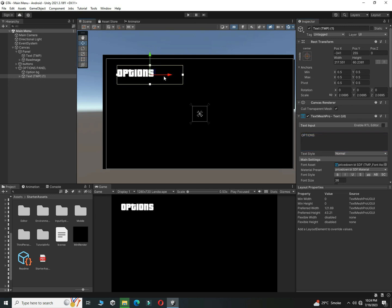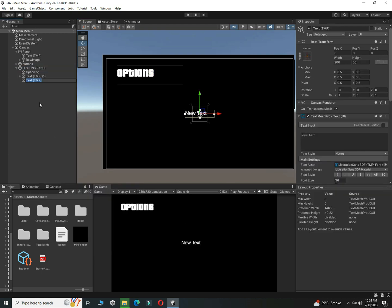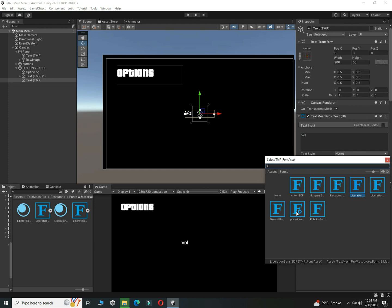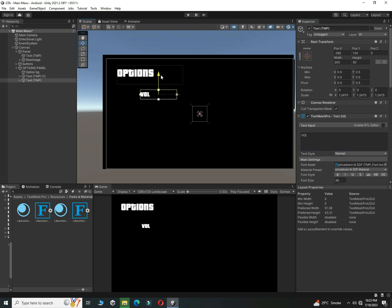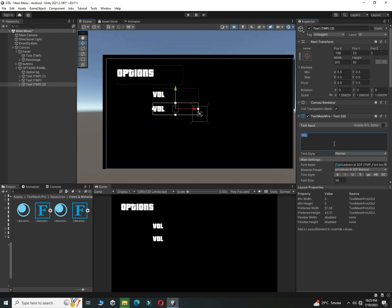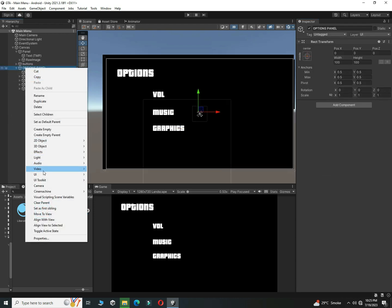Set the position. Now create three types of settings text. First, add a Volume text - set its font to Pricedown and write everything in capital letters. Duplicate it and write Music. Duplicate again and write Graphics for the last setting. Later we will implement more settings like controllers, but for now these three settings are what we want.